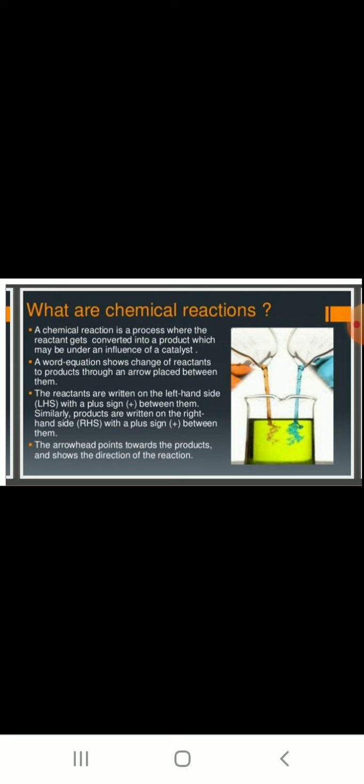A word equation shows the change of reactants to products through an arrow placed between them. The reactants are written on the left-hand side (LHS) with a plus sign between them, and similarly the products are written on the right-hand side (RHS) with a plus sign between them.